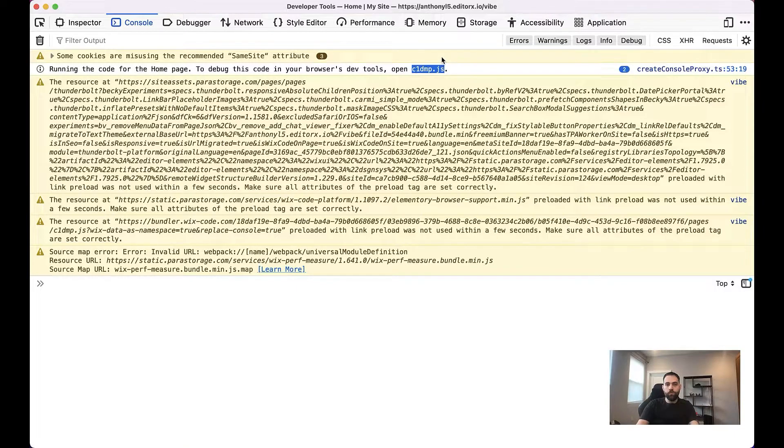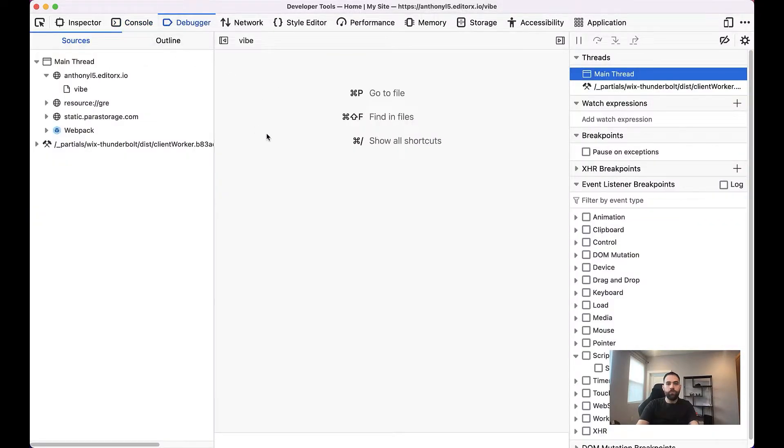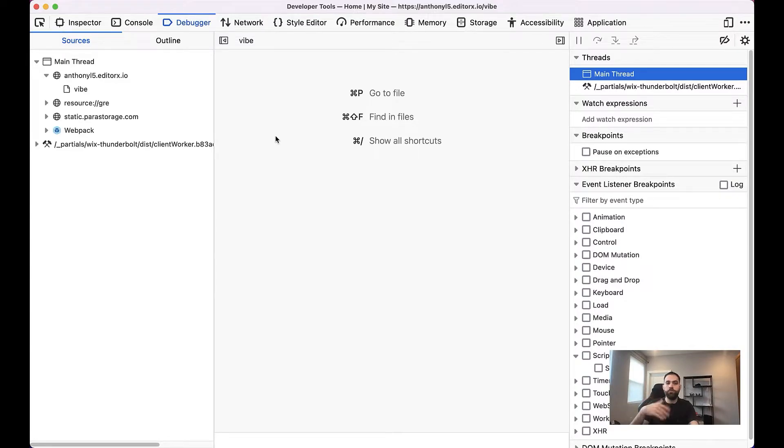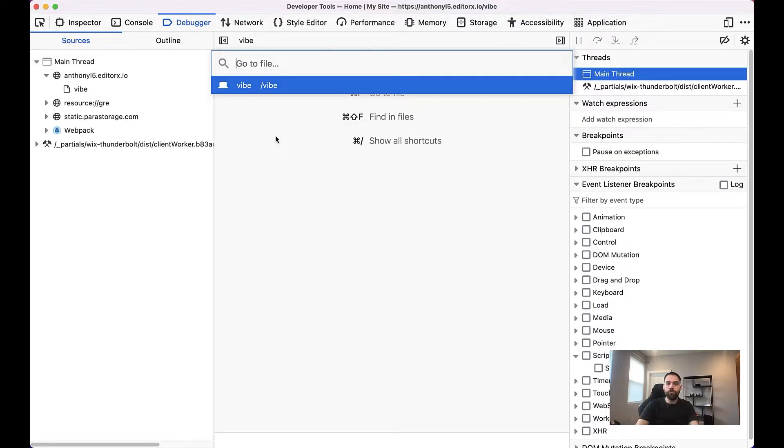So what we'll do is we'll just go ahead and copy that. And then we'll hop over to the debugger. And on Windows or Linux, you'll press Control-P. On Mac, you'll press Command-P in order to open the GoToFile dialog. This is very similar on Chrome as well.